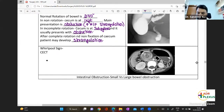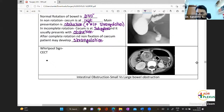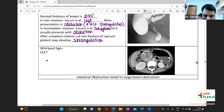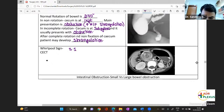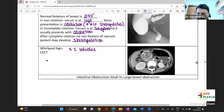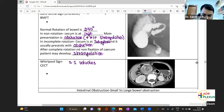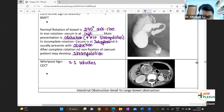Whirlpool sign on CT — you can see it here. It is seen in small intestinal volvulus. The rotation is always anti-clockwise — 270 degrees anti-clockwise rotation.